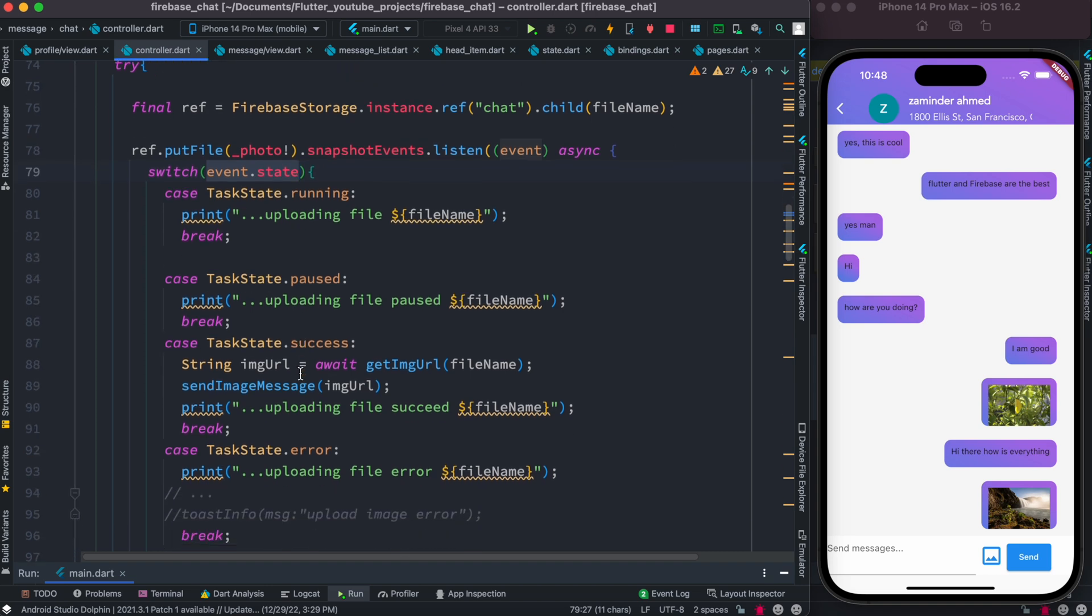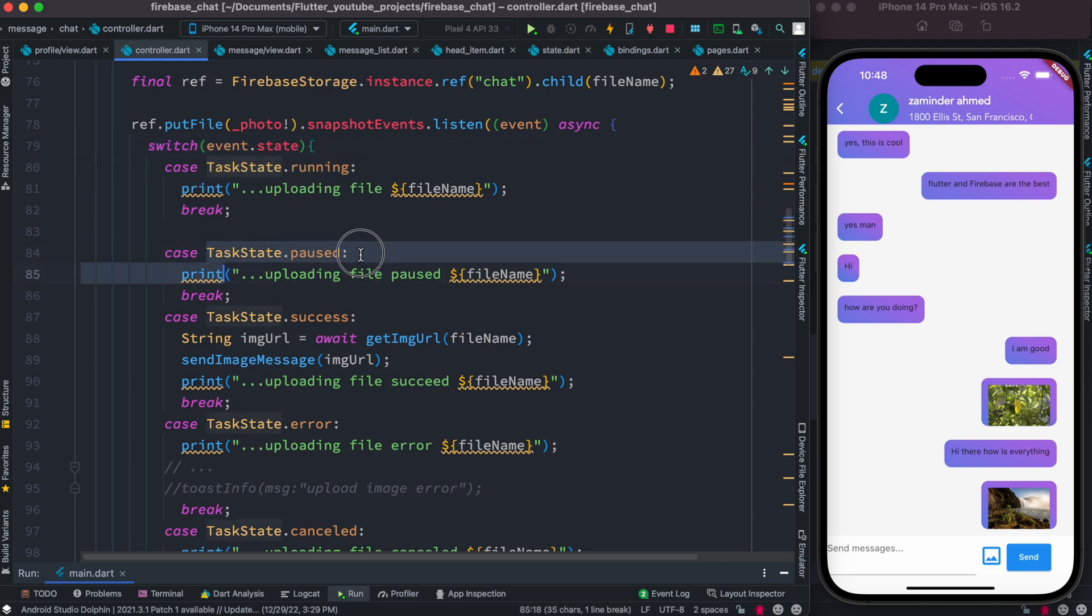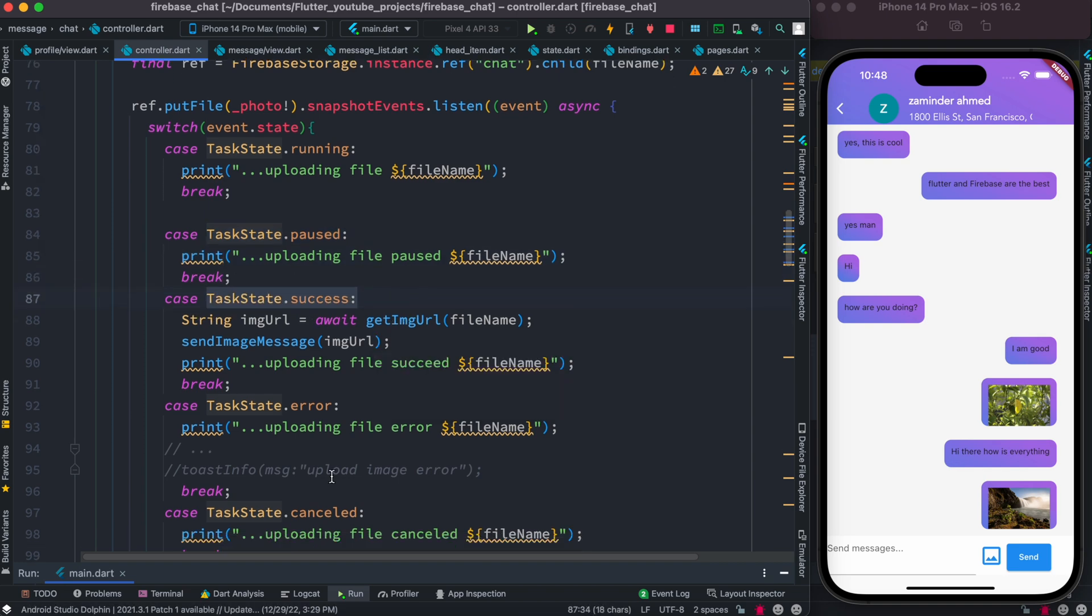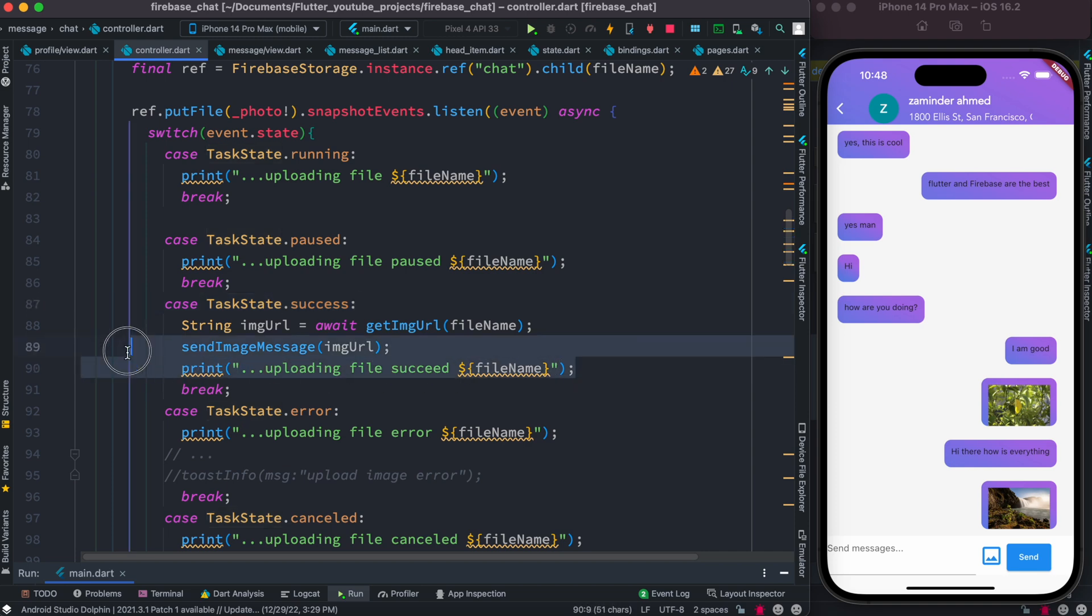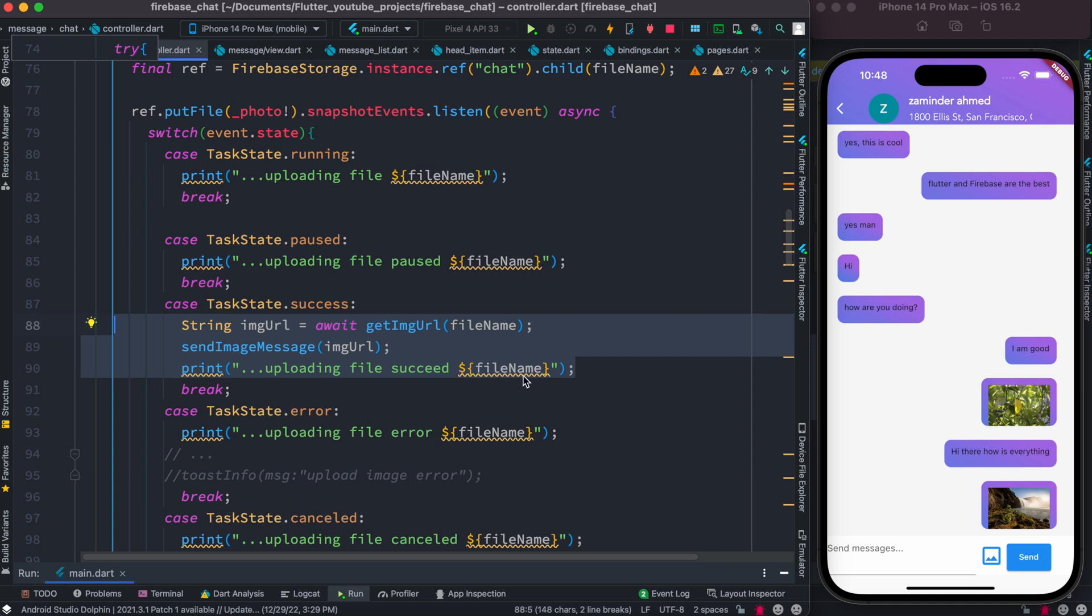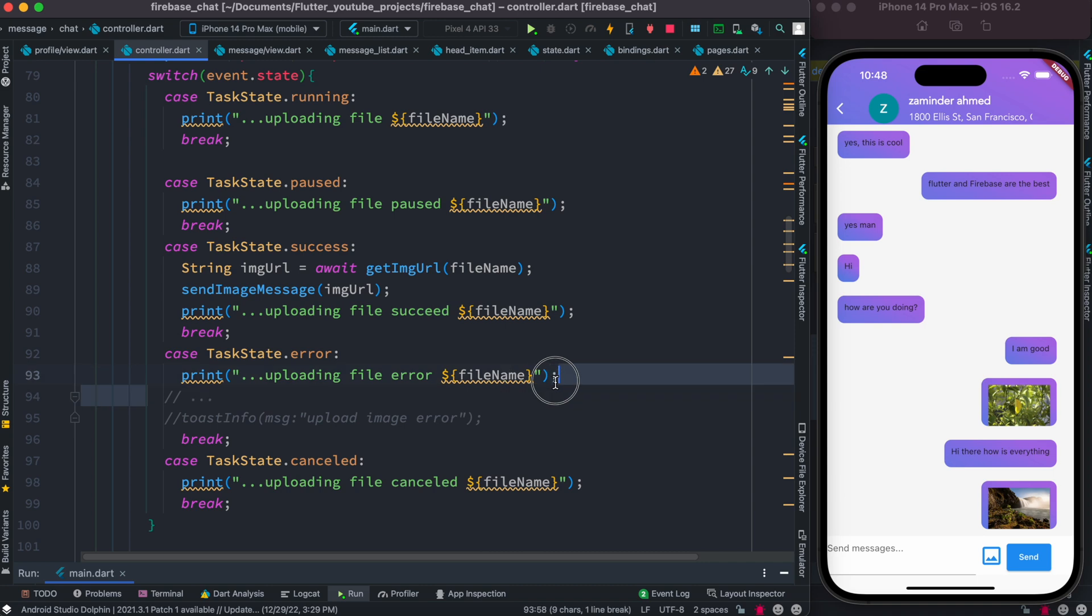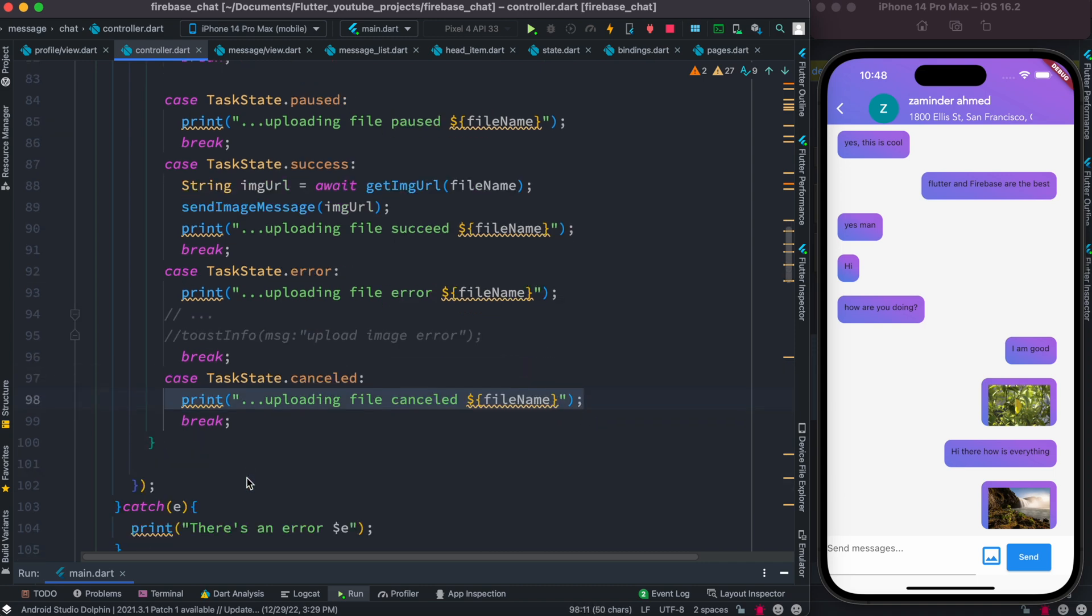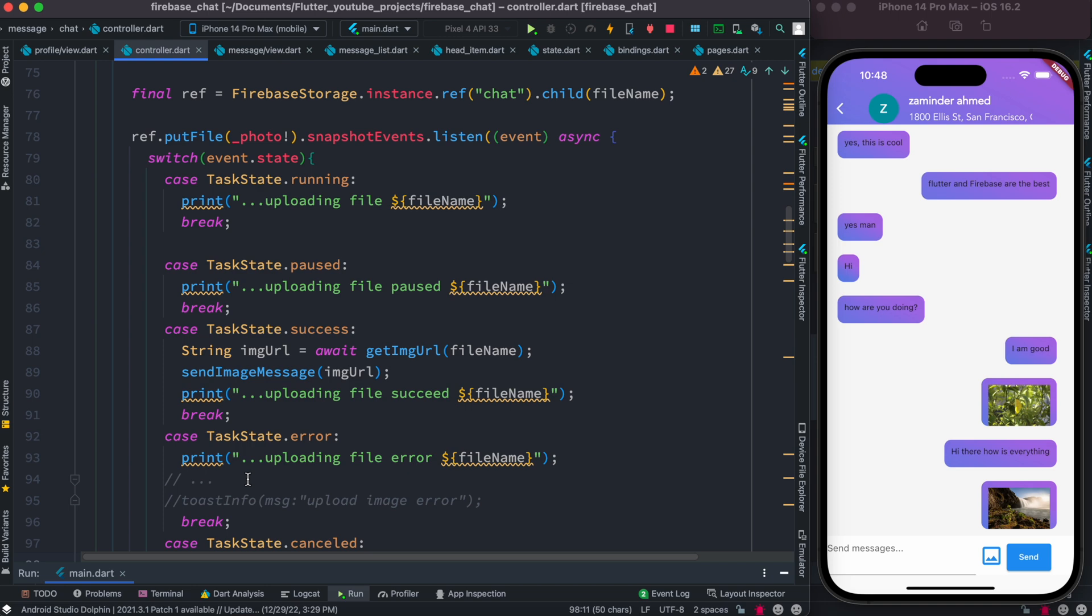There are a few cases that might match with this event state: task state running, task state paused, task state success, and cancel. As you upload an image, it may belong to any of these conditions. Most probably we'll see that over here we fall to this condition where it says upload file succeed. But if things go wrong or if we cancel it, it would be here.